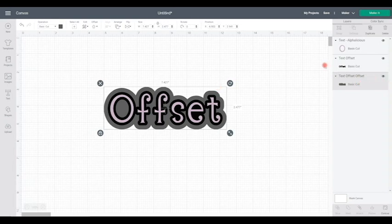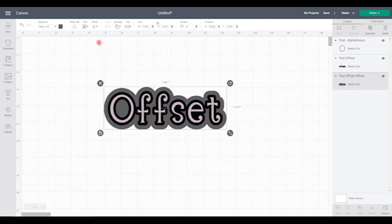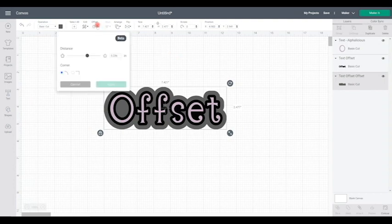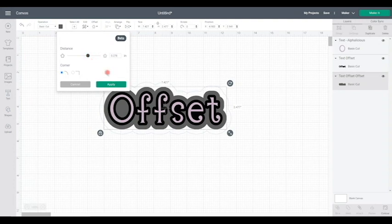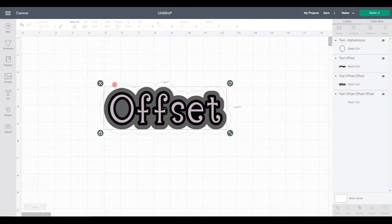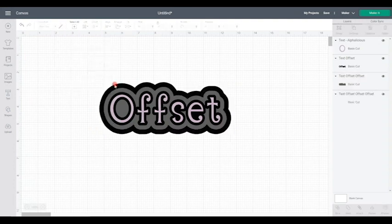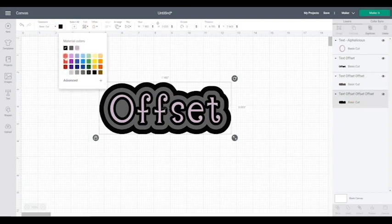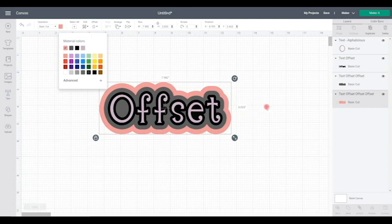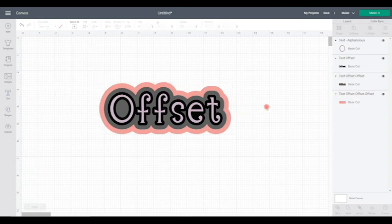And I can go even further than that. If I make sure this one's selected, I can choose Offset again. And of course I can keep them all the same size of offset. Or I can have them all different. And I can then select Apply. And of course I can change the colors as well. So I could then go and cut each of those out. And I could create a really beautiful cake topper if I wanted.